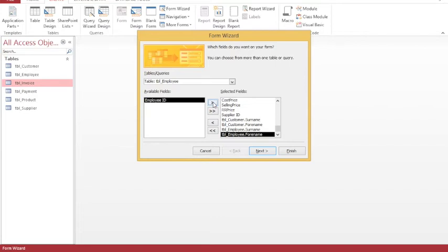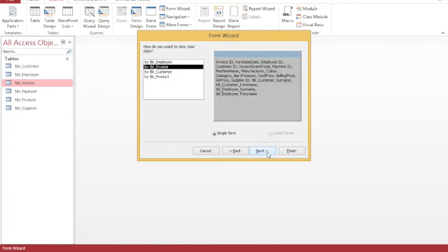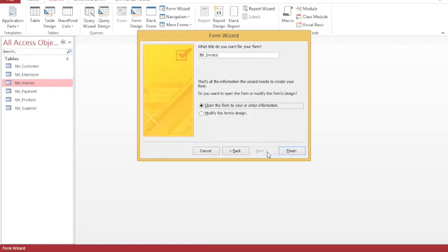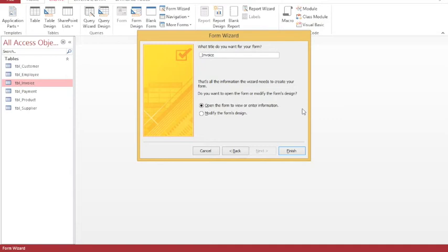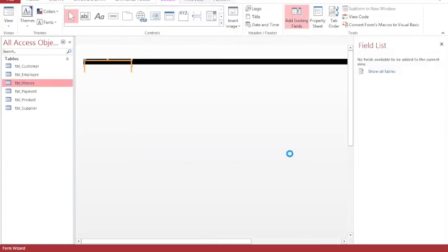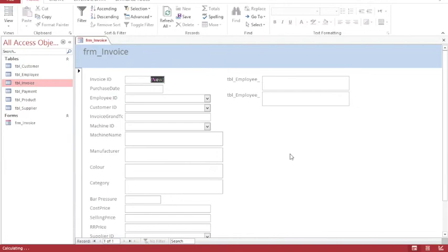They'll now show me a preview of what my form is going to look like. I'm going to have a columnar form and the name that I want for my form in this case is FRM invoice. This is the name that appears at the top of the form, but it'll also name the form based on this value, so I may as well change it at the moment and finish.